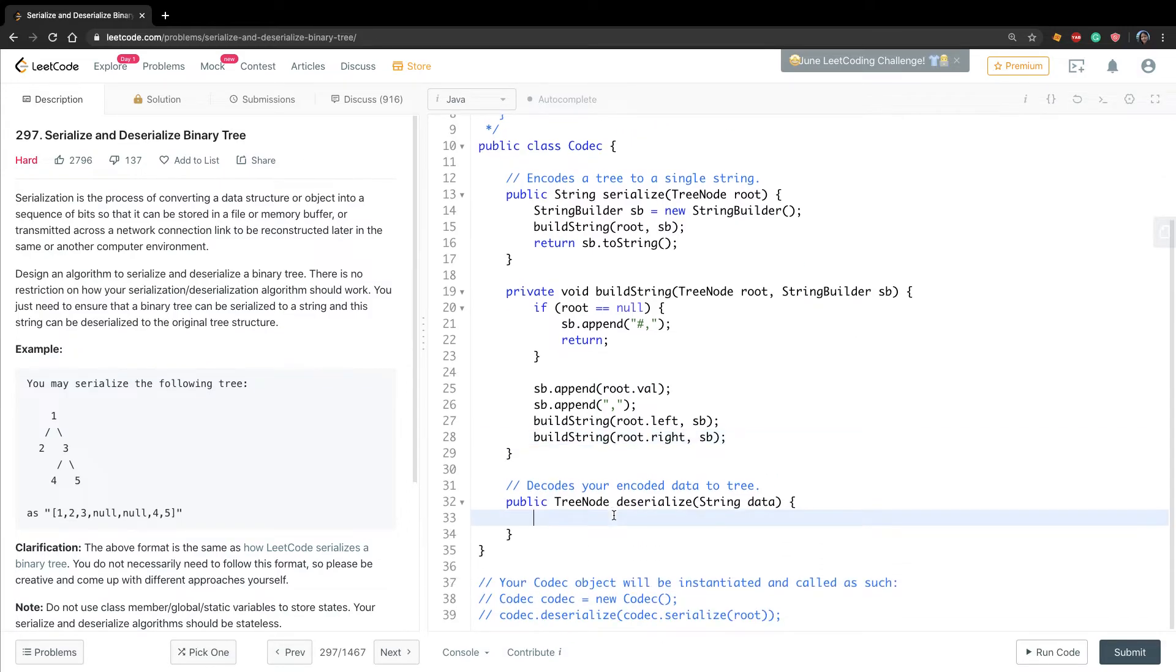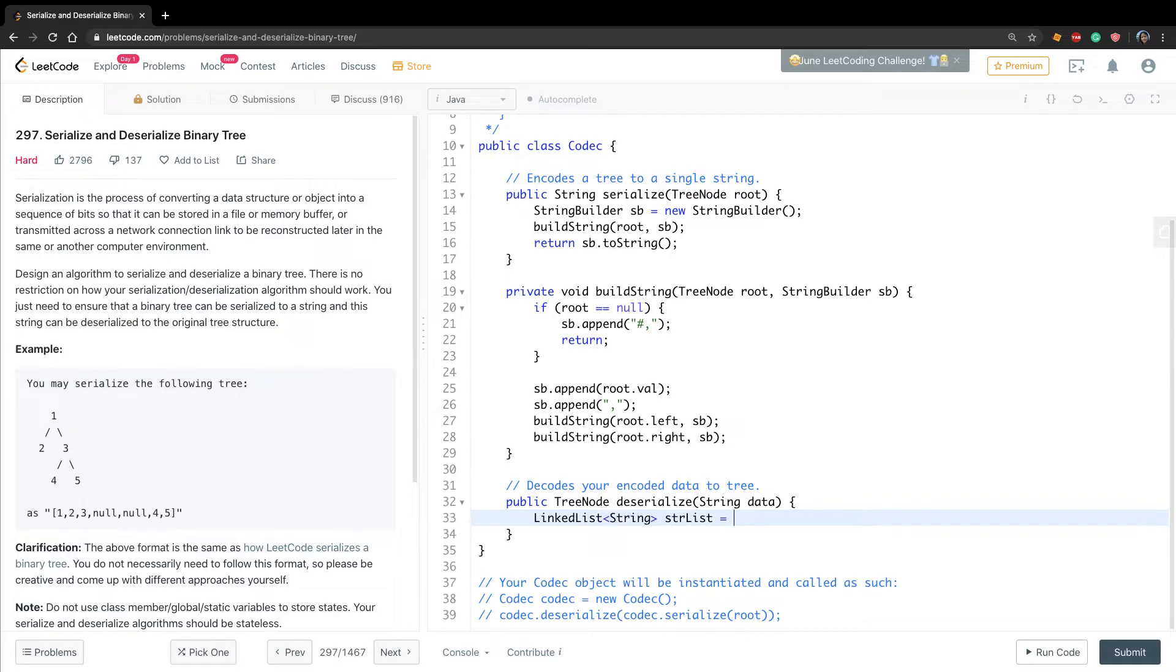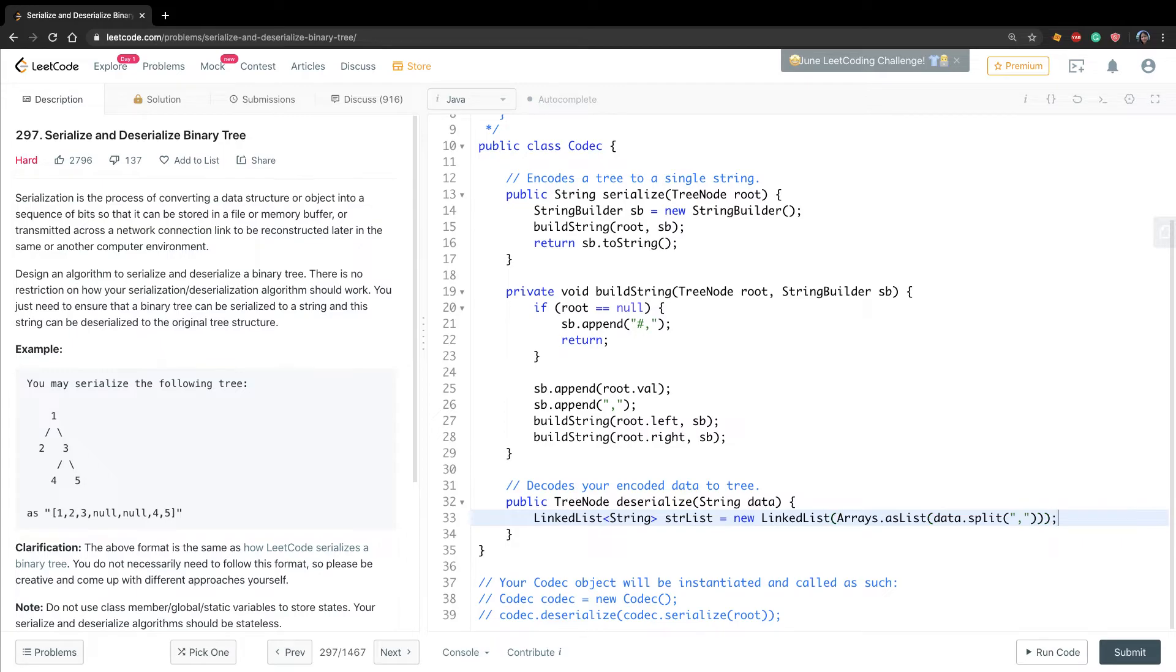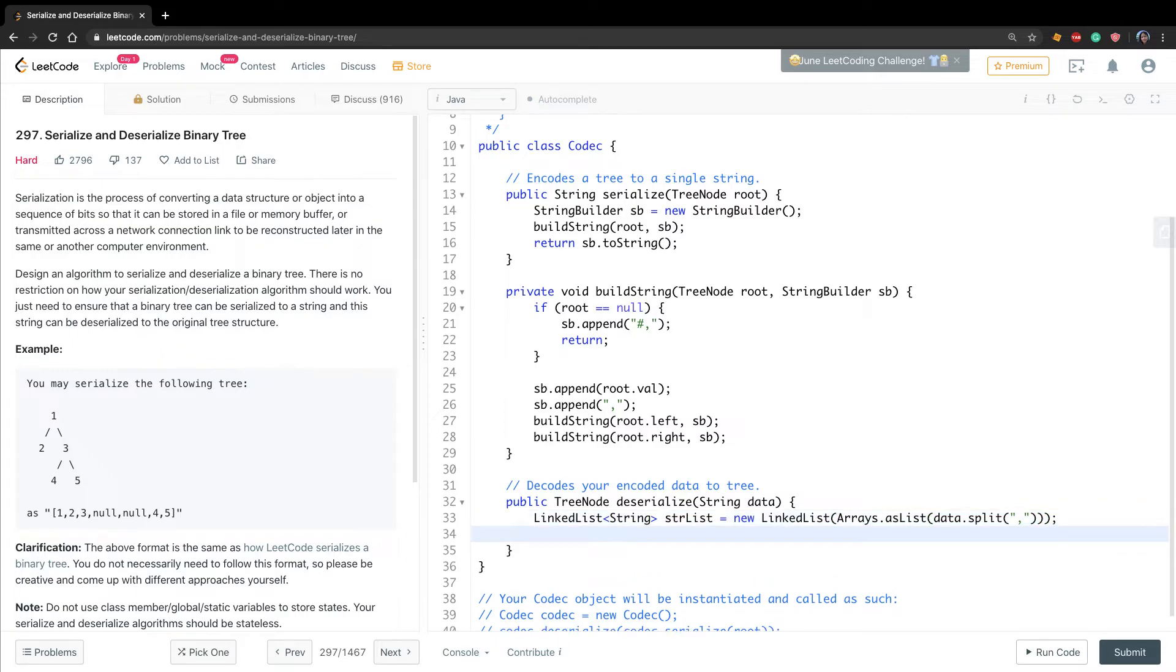So for the deserialize, we use a linked list. Why? Because only linked list has the method of removeFirst. So we call it string list, we call it linked list. As we know, we split this data by the comma, we will have an array, so we will convert it to a list. So we use this method Arrays.asList. There will be data.split by the comma. Okay, so now we will return buildTree. We pass the string list.